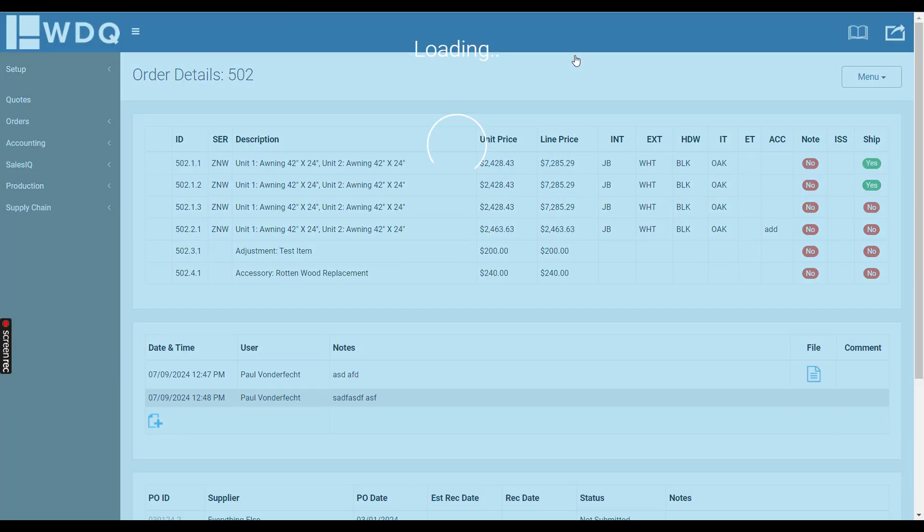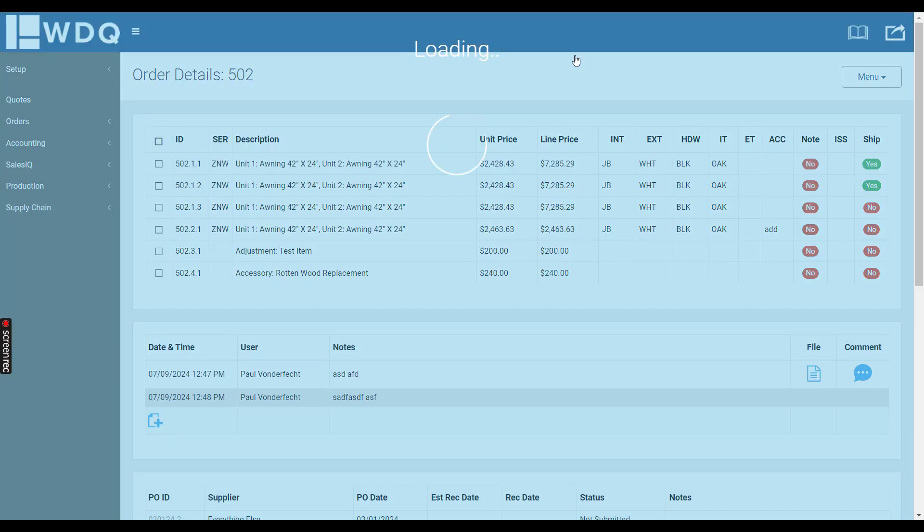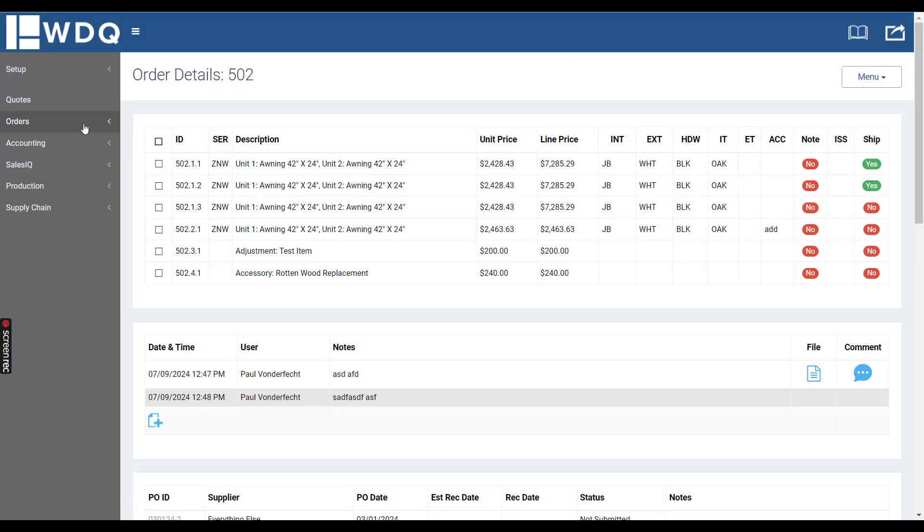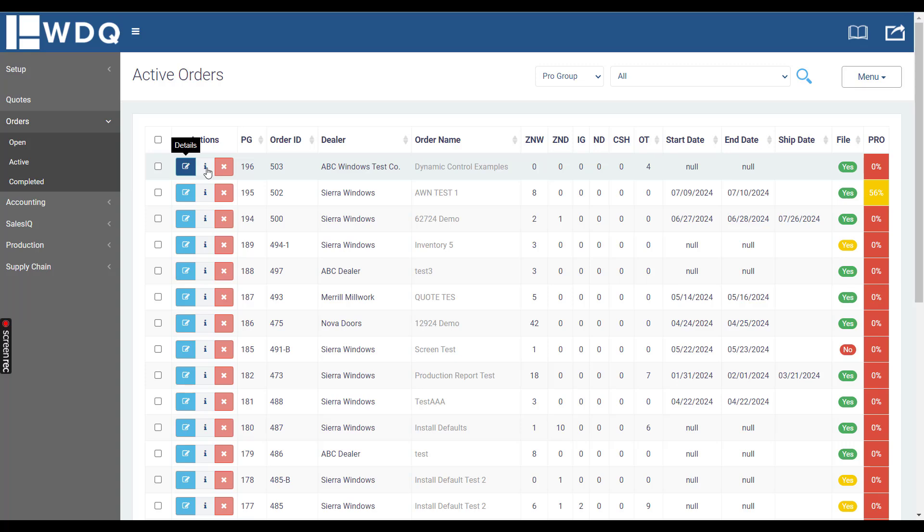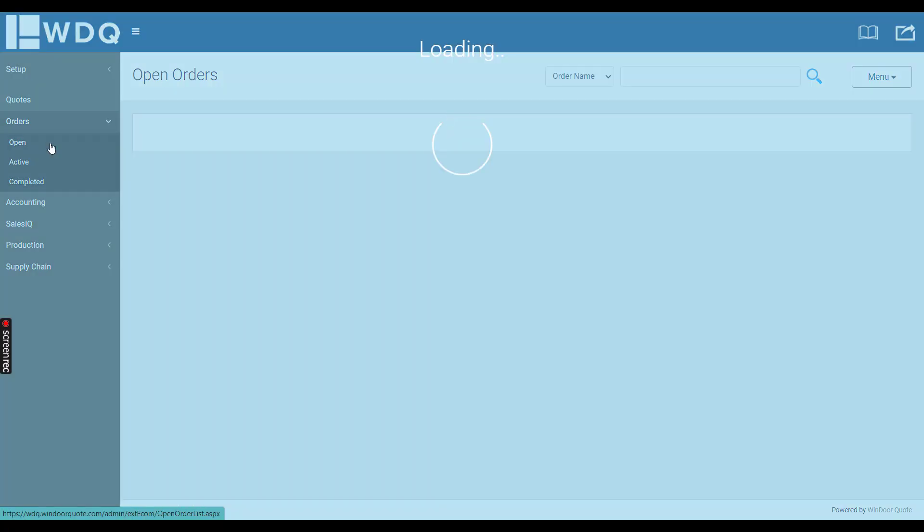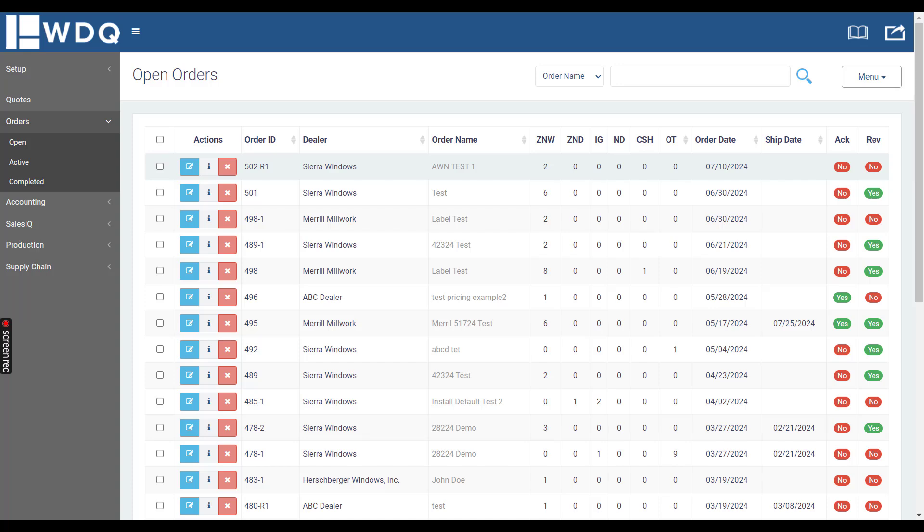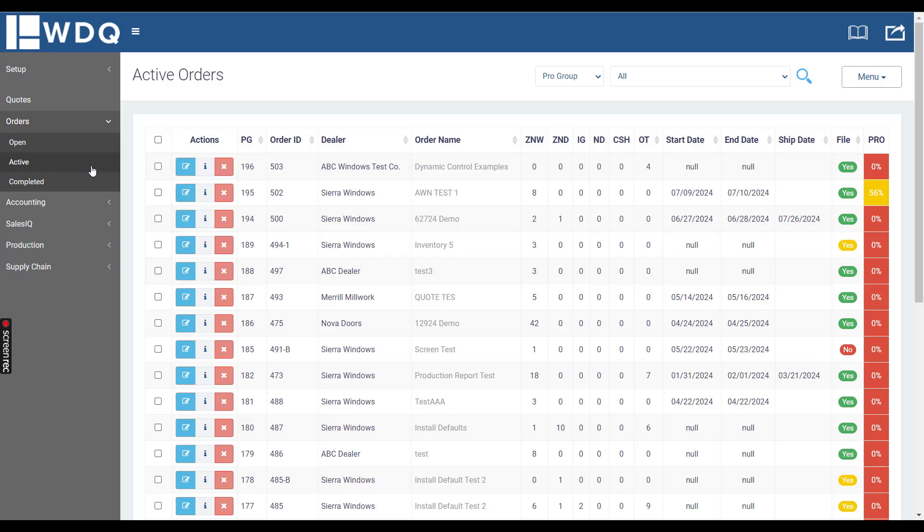If I click recreate order, I go to orders then open, you'll see 502-R1 right there, quantity of two windows from that series, and then you just move it forward through the order process like you would a regular window.